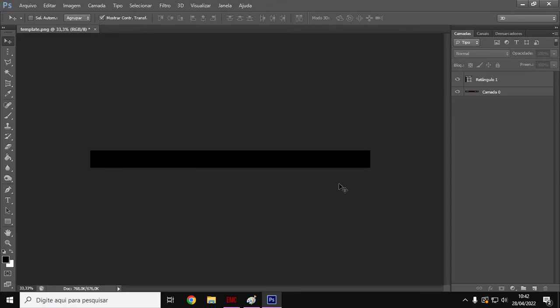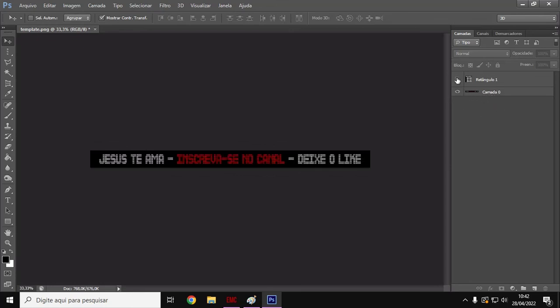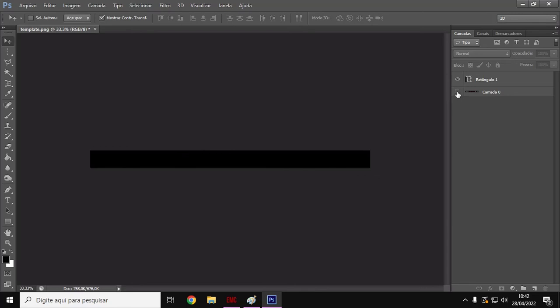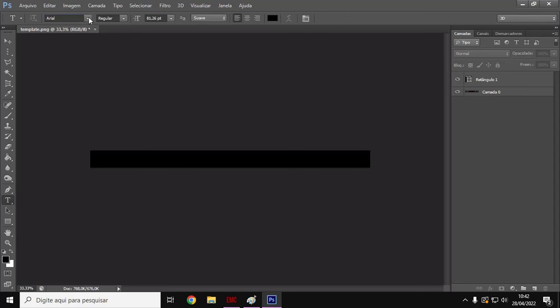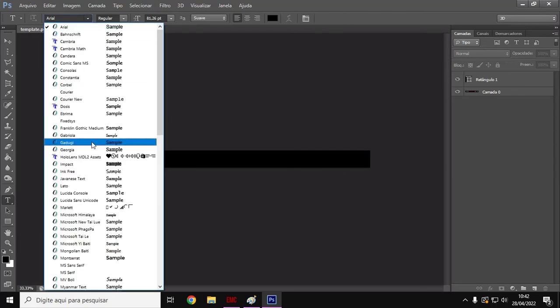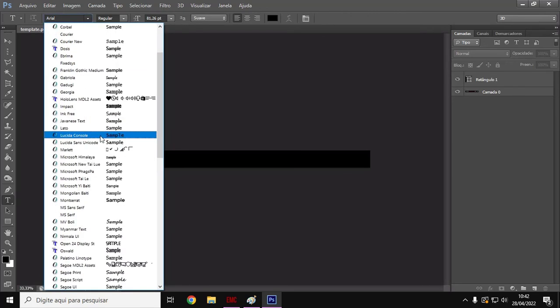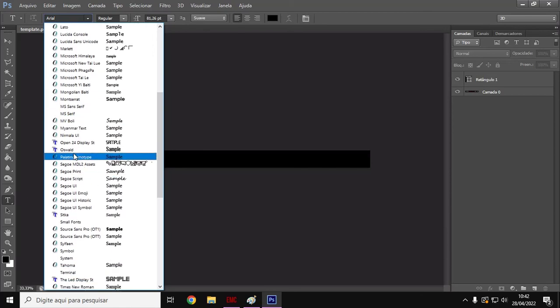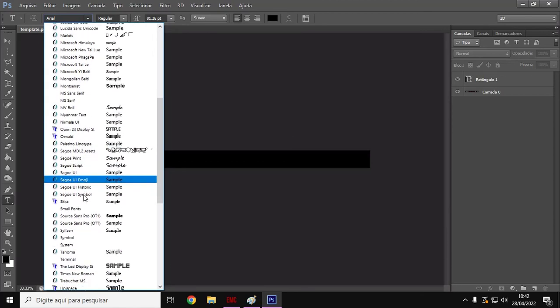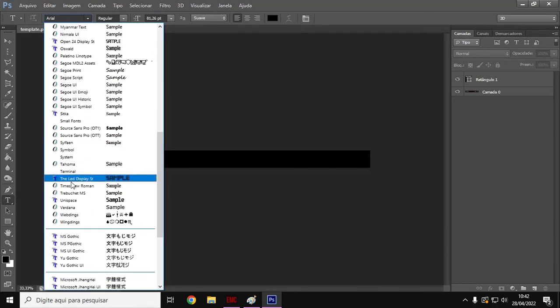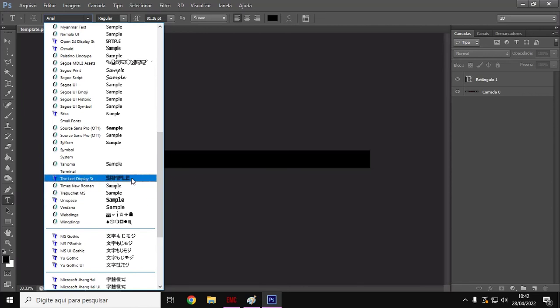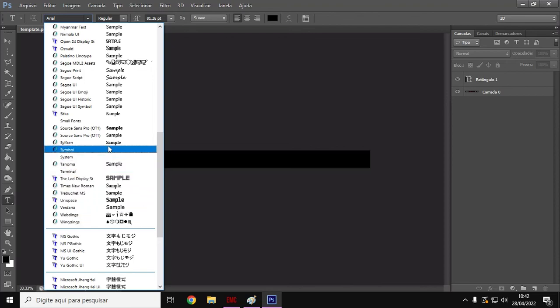Now I go to the text tool. The layer here is the rectangle, the layer here is the bottom layer. Show? So what are we going to do now? Text. I grabbed the text here, looked at the letters I want. You probably won't have these fonts: TLED display - see how it is? You have to download it.